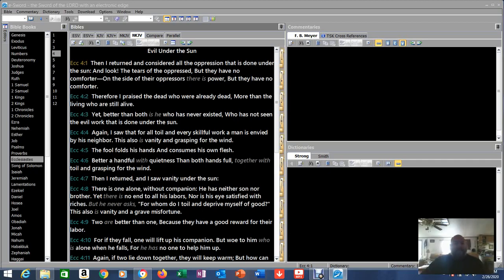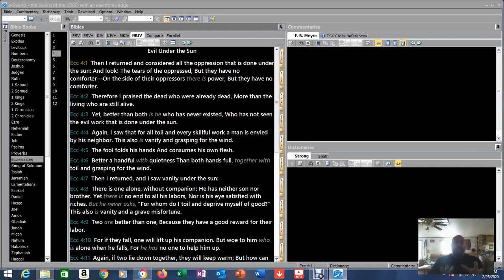Okay guys, let's get back to Ecclesiastes.